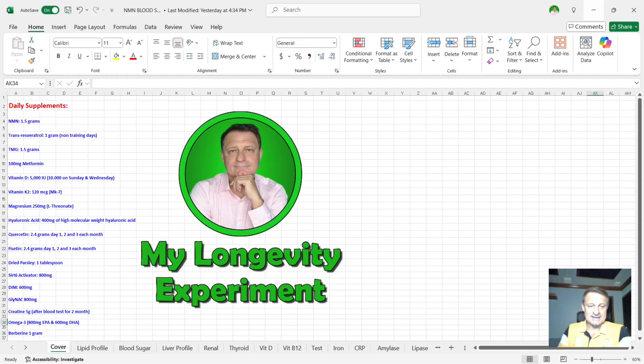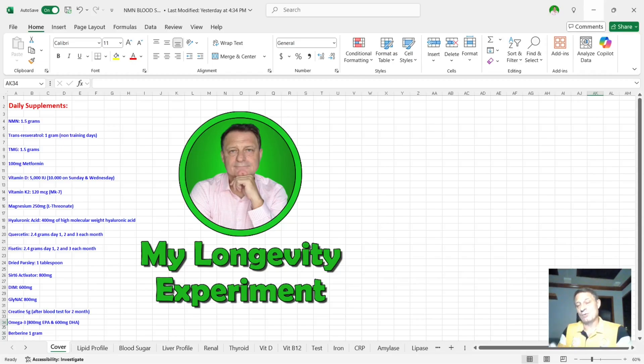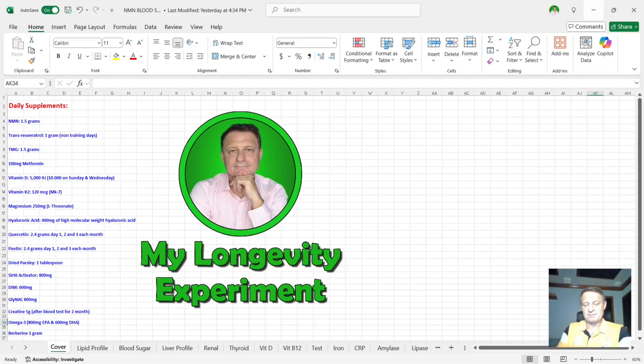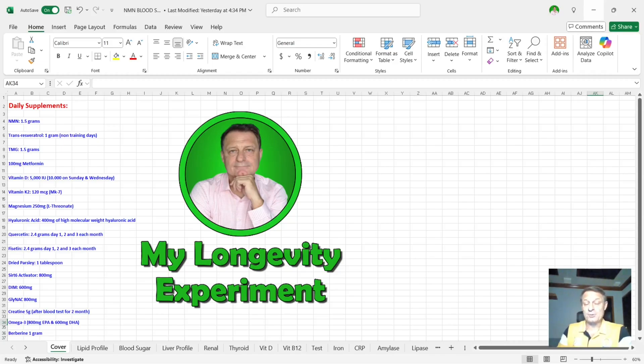Glycine and NAC, 800 milligrams per day. Creatine, 5 grams per day. I'm now doing the blood test once every four months. So I'm three months on with creatine and then one month off before I take the blood test. Omega-3, 800 milligrams of EPA and 600 milligrams of DHA. And I've added now also berberine, one gram of berberine.